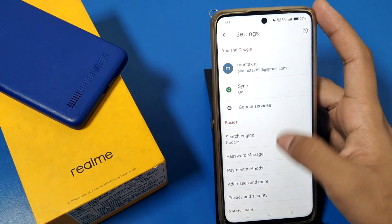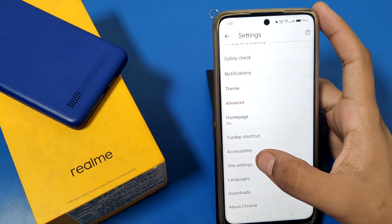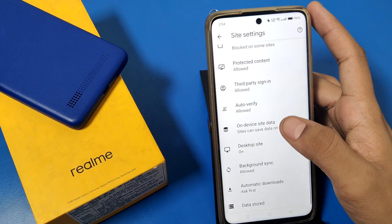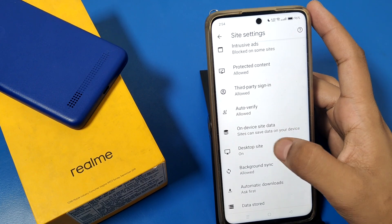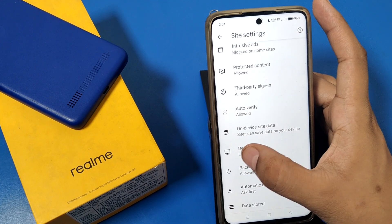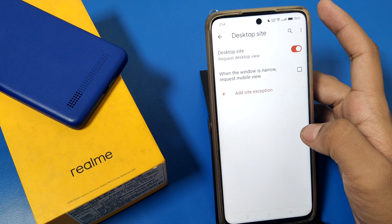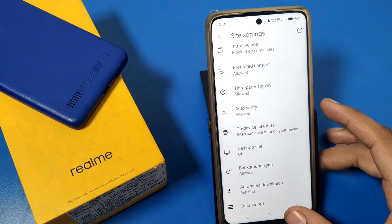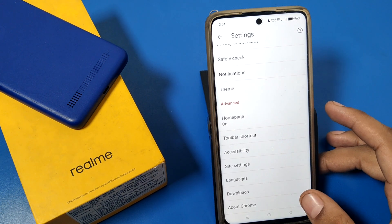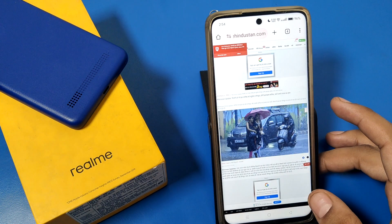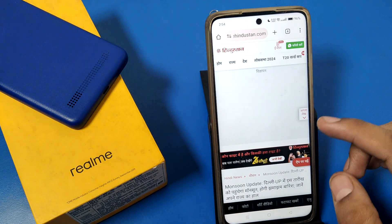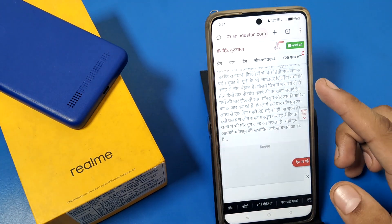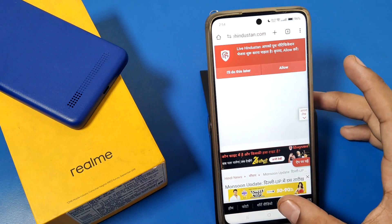Go to Settings, swipe down, then Site Settings, and swipe down again. You can see the Desktop Site option with the computer icon. Disable this feature, then press back and reload the site. You can see it is now in mobile view.